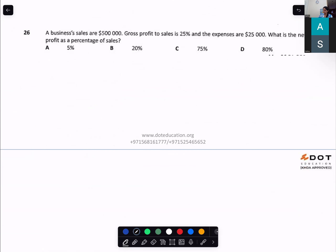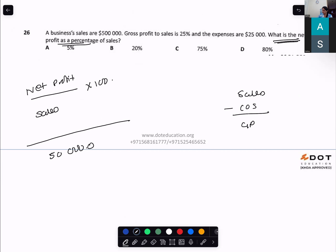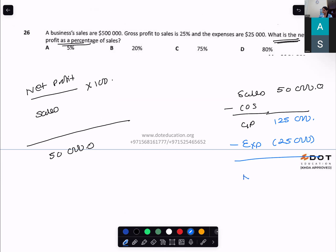A business's sales are $500,000. What is net profit as a percentage of sales? Gross profit is 25% of sales = $125,000. Expenses are $25,000, so net profit = $125,000 − $25,000 = $100,000. Net profit ÷ sales × 100 = $100,000 ÷ $500,000 × 100 = 20%. Option B.